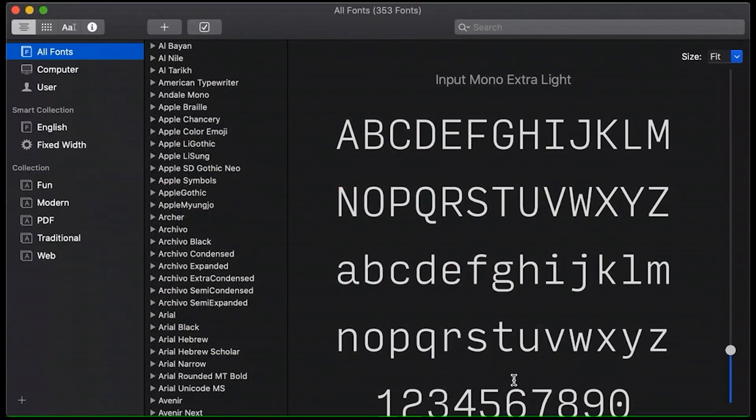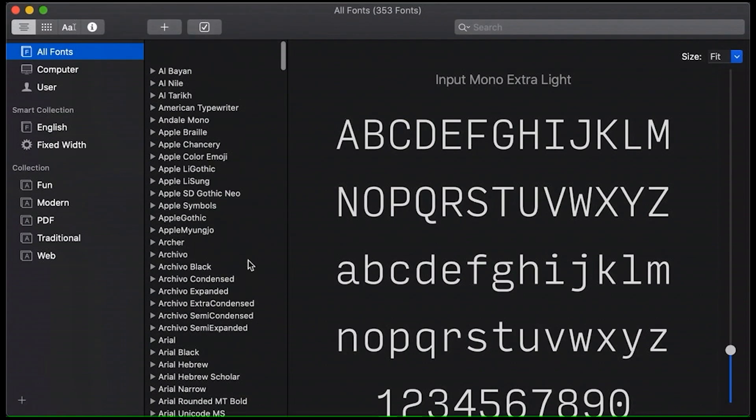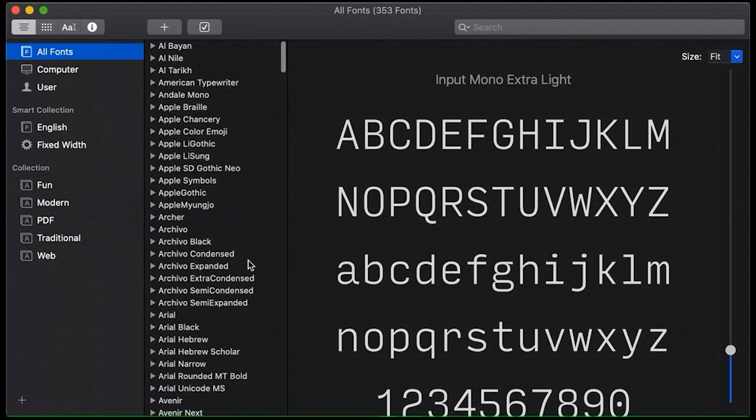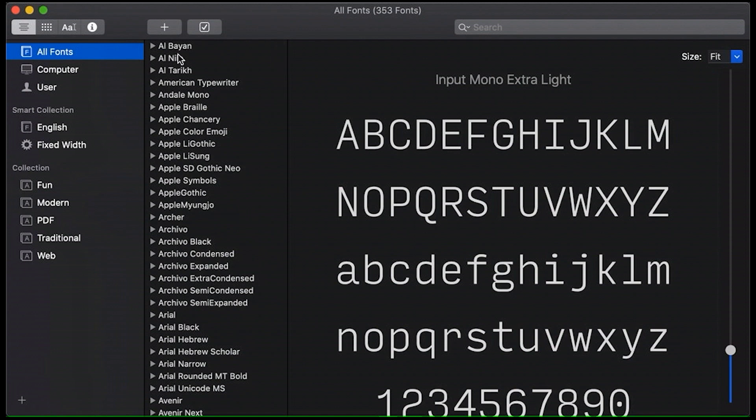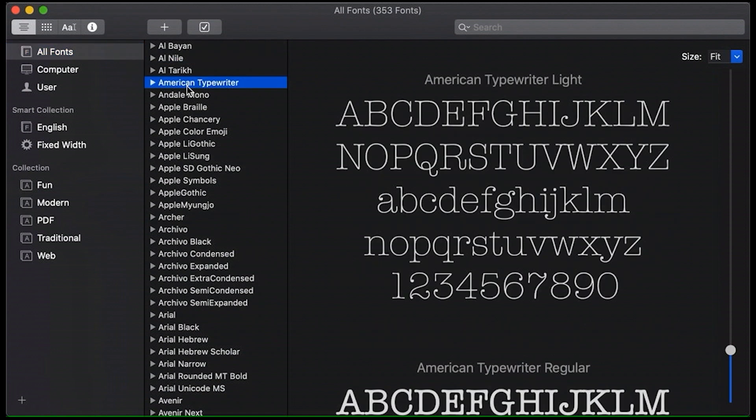What makes a good programming font, and why does any of this matter? Because you know you've got a million fonts to look at. You can choose from all these different fonts. There's just a ton to look at. Which one is the right one for you? Who knows?